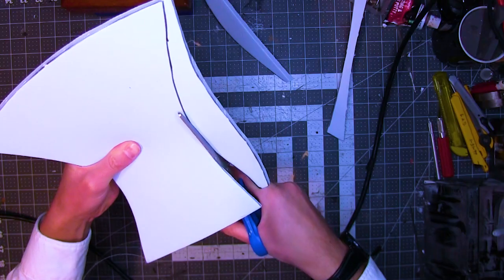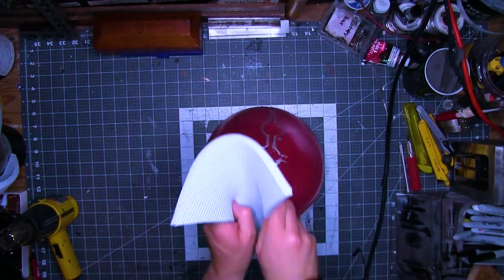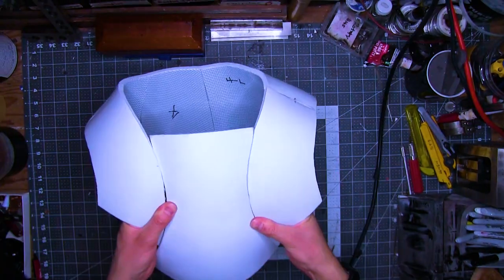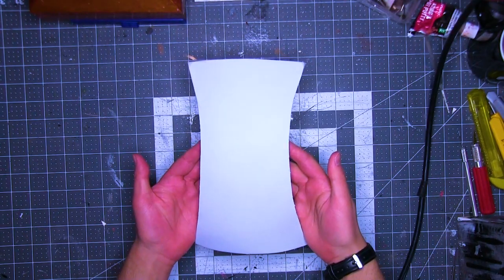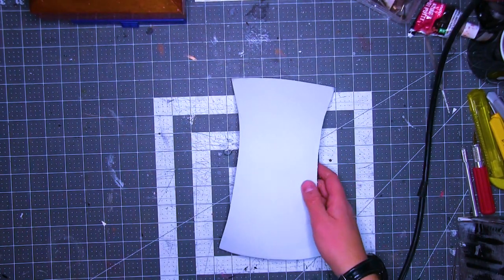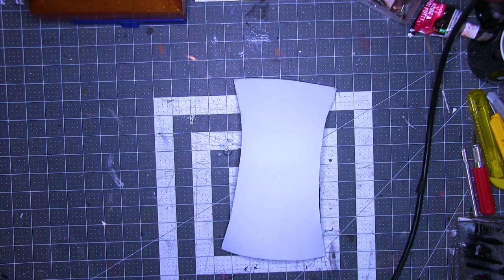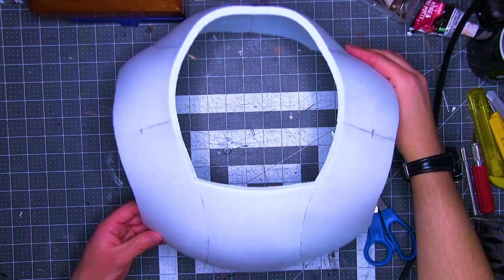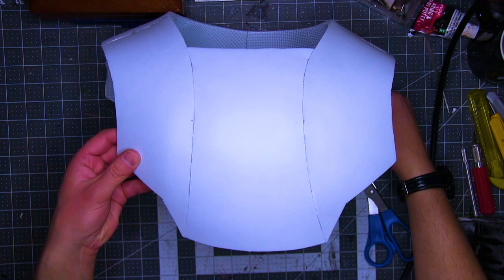I cut that out, heat formed it. It didn't require quite as much heat forming as the other panels. I had to modify that even more. Whatever. And I know I'm going to have to take it down at the collar as well, but whatever. I glued that in place. Much better.